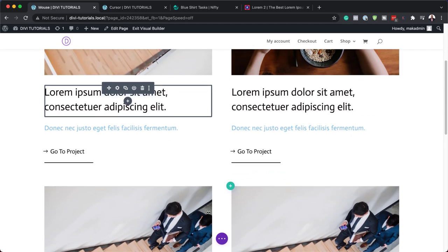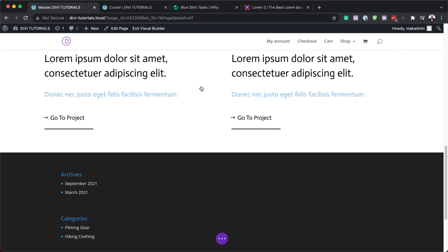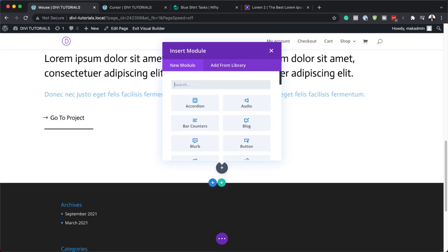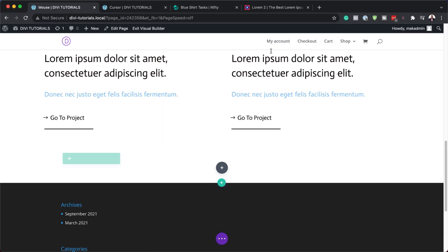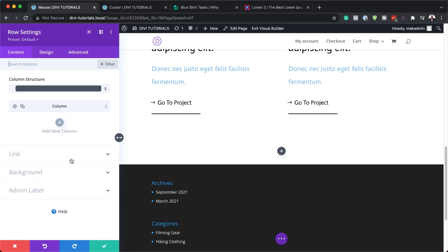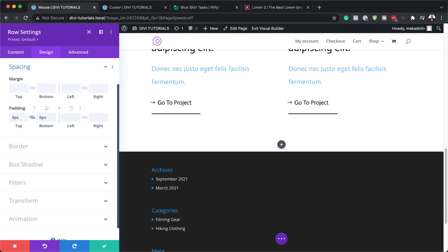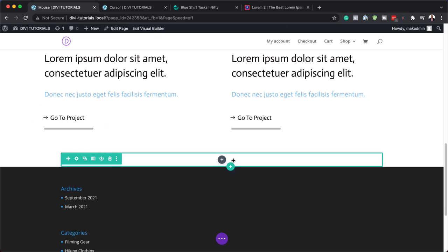We're not done yet because we need to add our cursor. What we're going to do now is add a new row to our design. I'm going to come over here and click on this plus button — we need a single column. Before we add any modules, let's go in and make some adjustments. I'm going to click on row settings, go to the Design tab, click on Spacing, and add a top and bottom padding of zero. Then save.